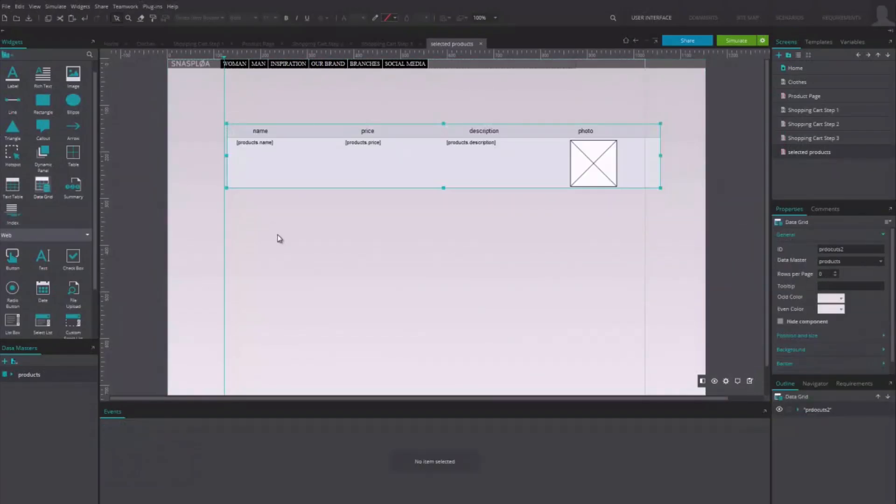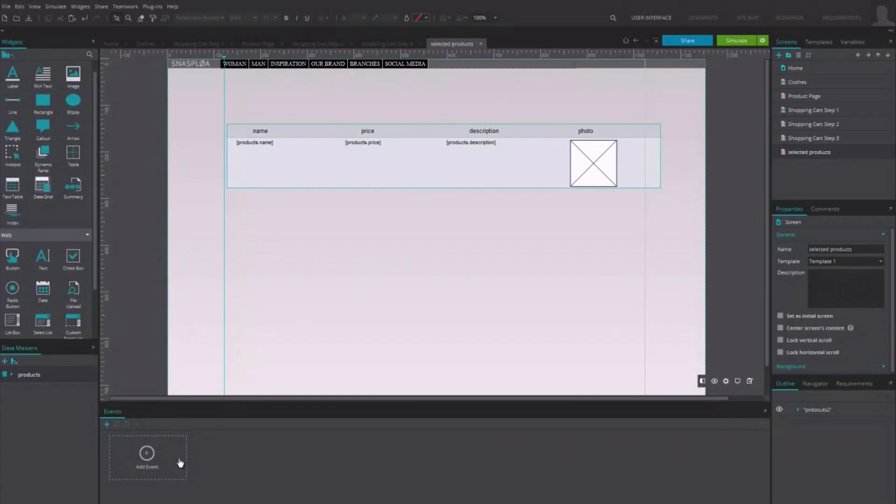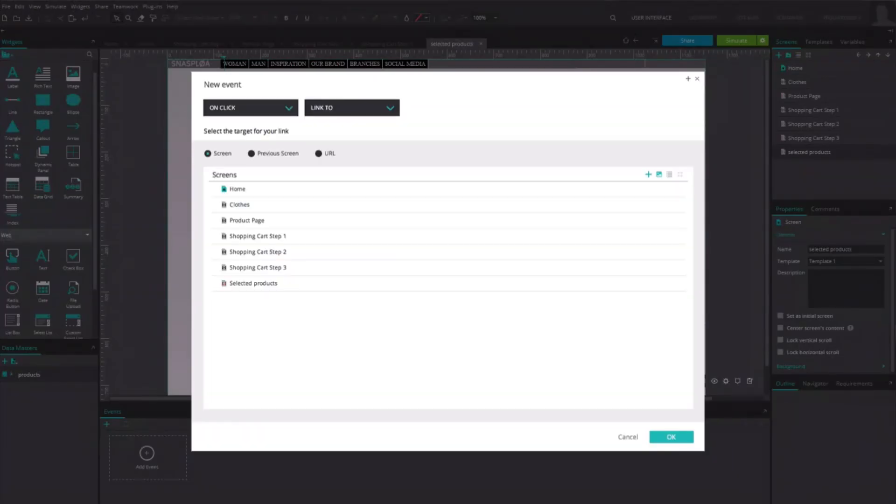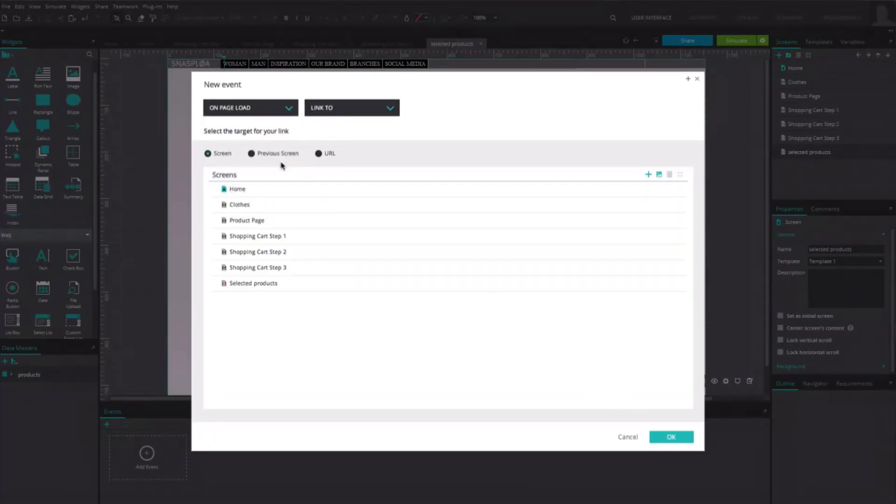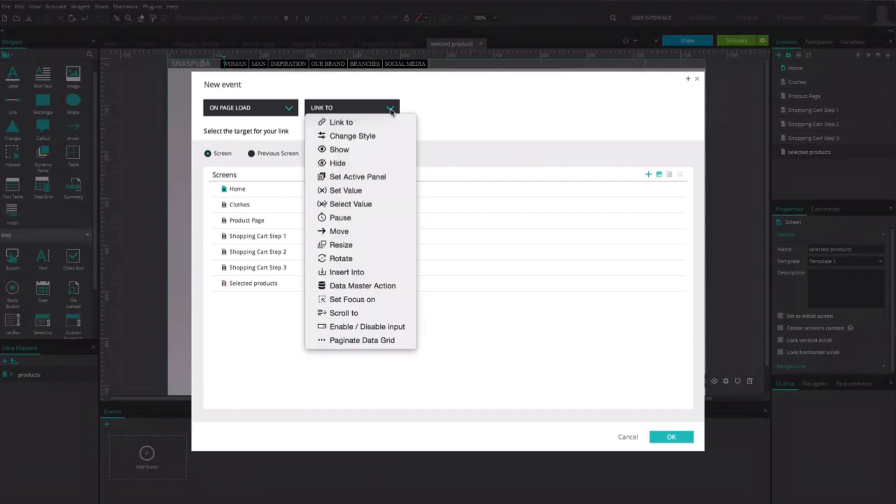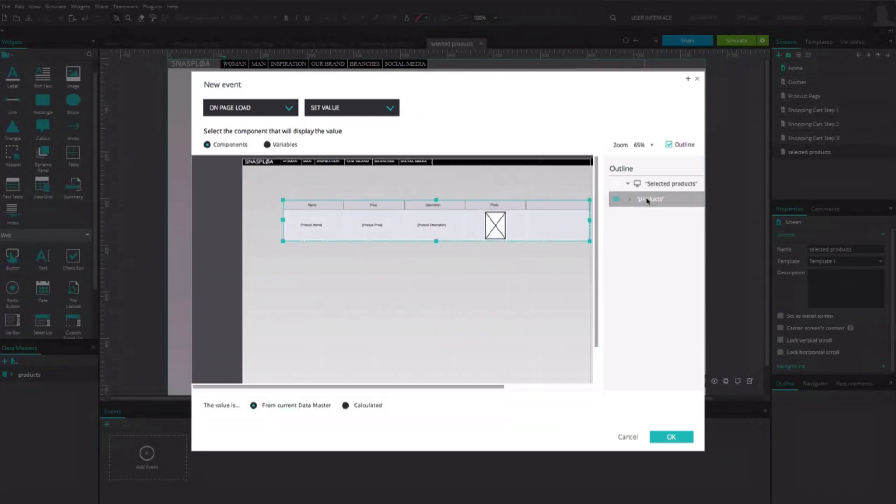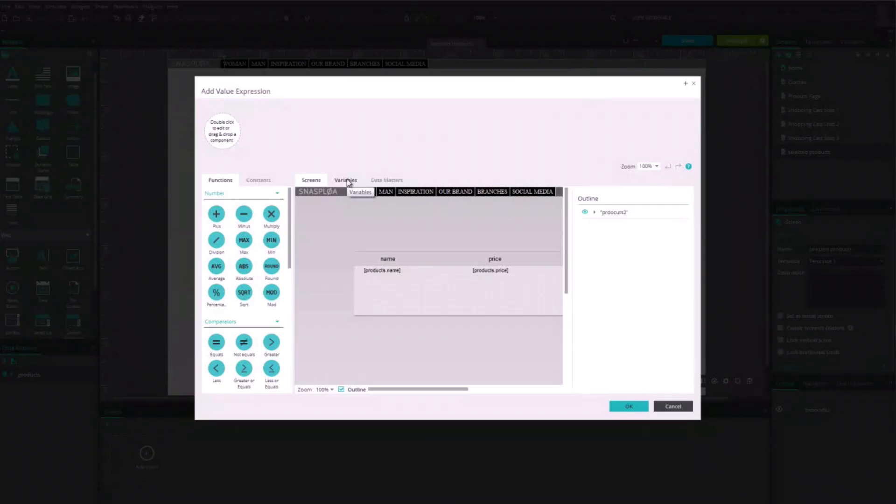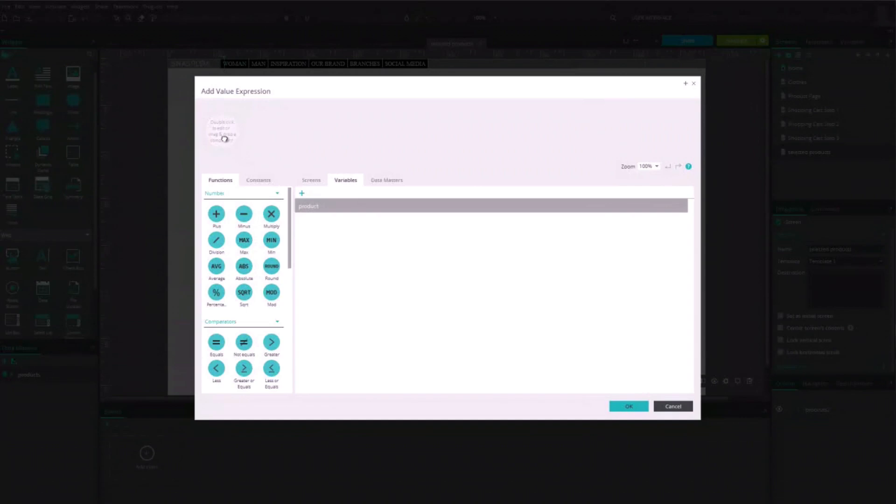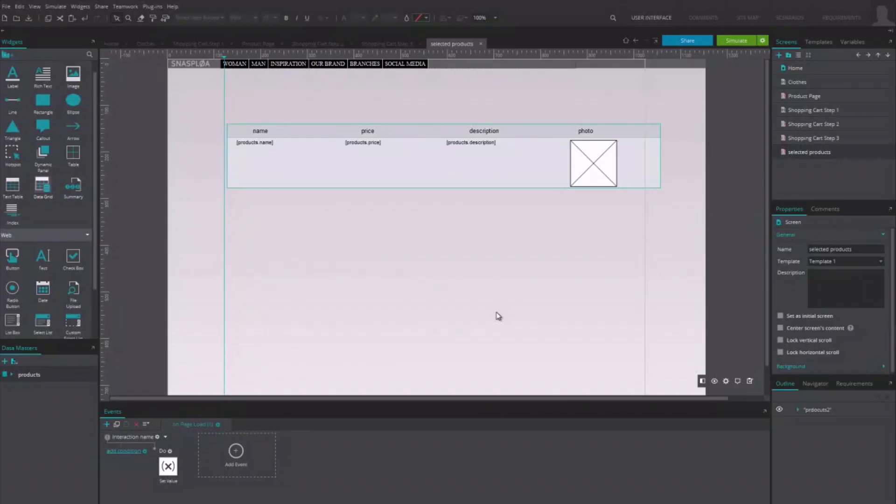Click somewhere on the page and add an On Page Load action. In the Event window, create a Set Value event. Select the whole data grid to select the component that will show the result and click on the Calculate button. In the New dialog window, drag the variable Product to the expression. From now on, this screen will only show the content of the variable Product.